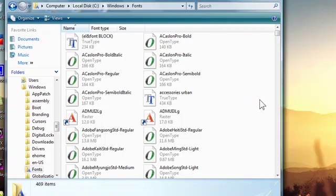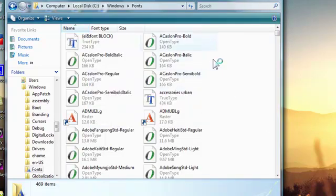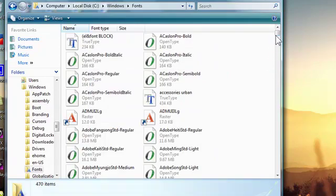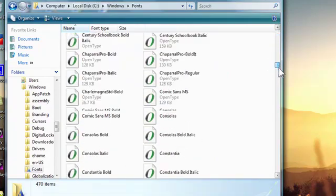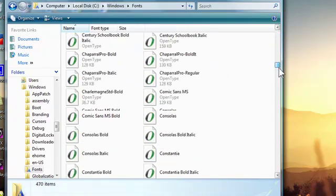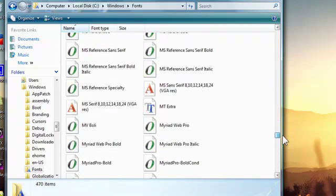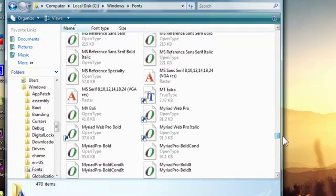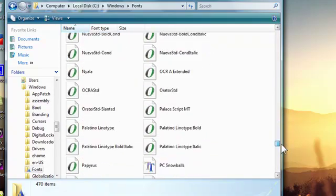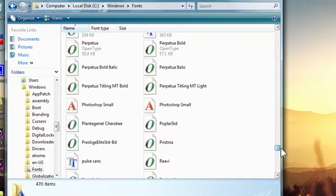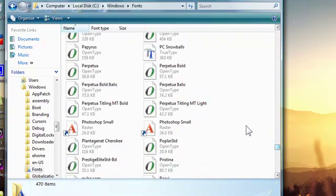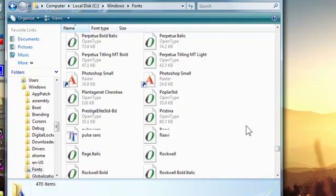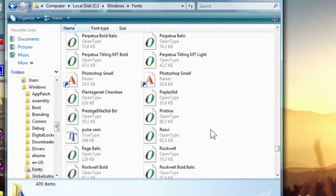It'll ask you to continue because it's an administrating folder. So click continue. It will take a few seconds to insert it in, and then you'll have it like this. It will be in here. And then if you scroll down to where it is, it should be in here already. There it is, pulse sans. You can rename it to what you want it to look like when you're going to use it.